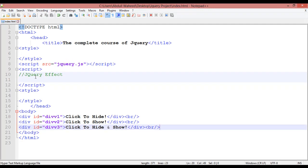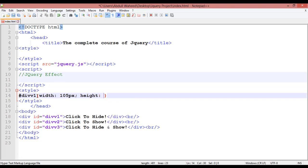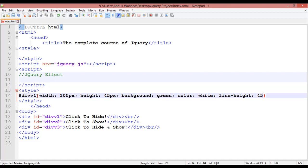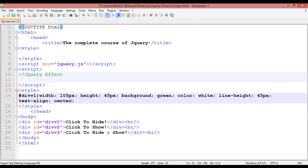Now we are going to use some CSS. Inside the style tag, for the ID we use the hash selector — '#div1' open curly braces. The width of this div should be something like 100 to 105 pixels. The height should be around 45 pixels, the background color should be green, the text color should be white, and line height the same 45 pixels to center the content vertically.